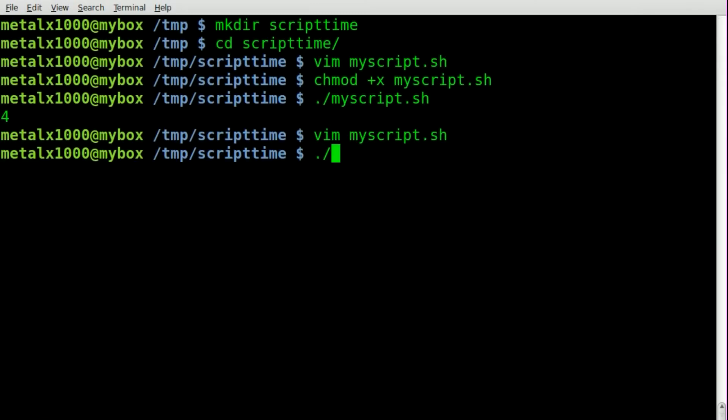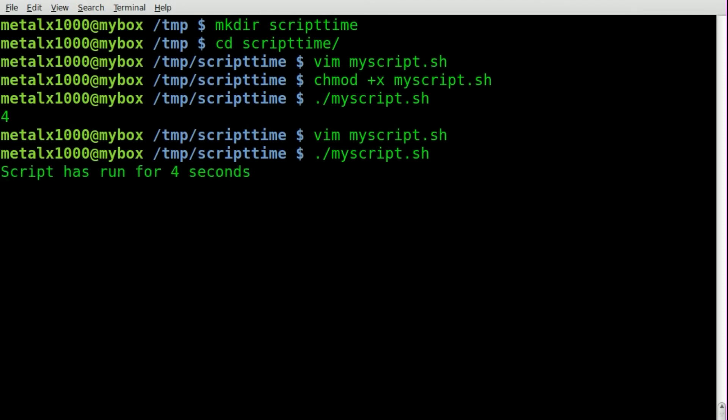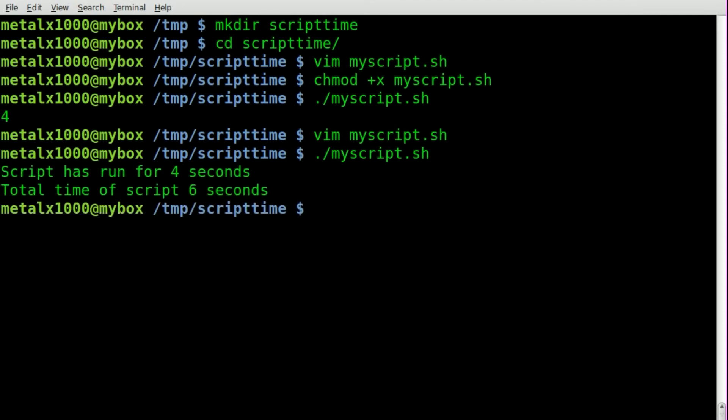Don't have to make it executable again because we've already done that once. So dot slash the name of our script. We'll sleep for two seconds, sleep for two seconds, output the script has run for four seconds, sleep for one second, sleep for one second, total time of script running six seconds.